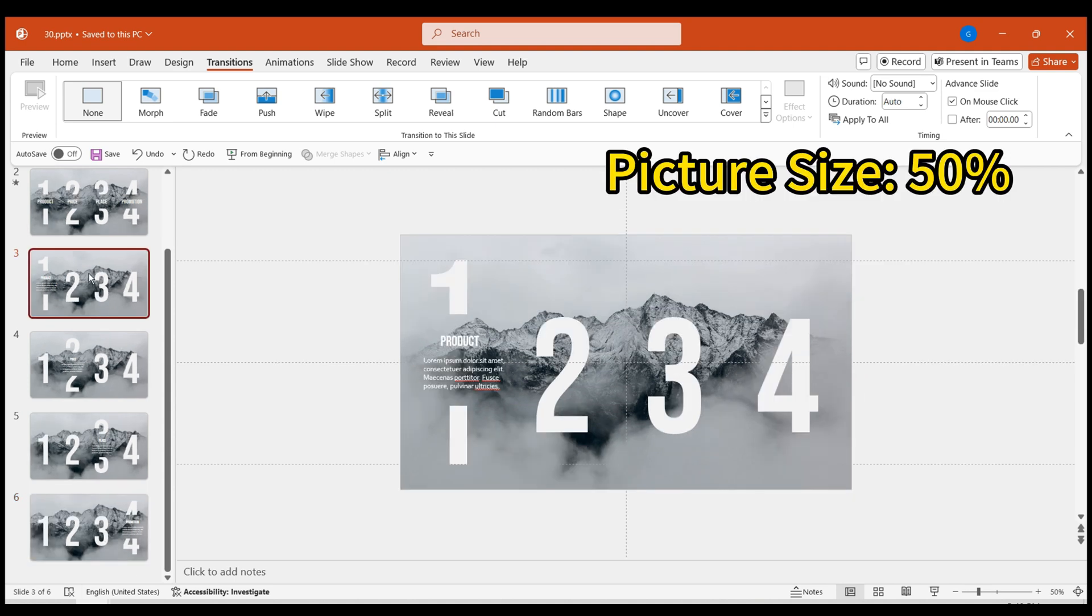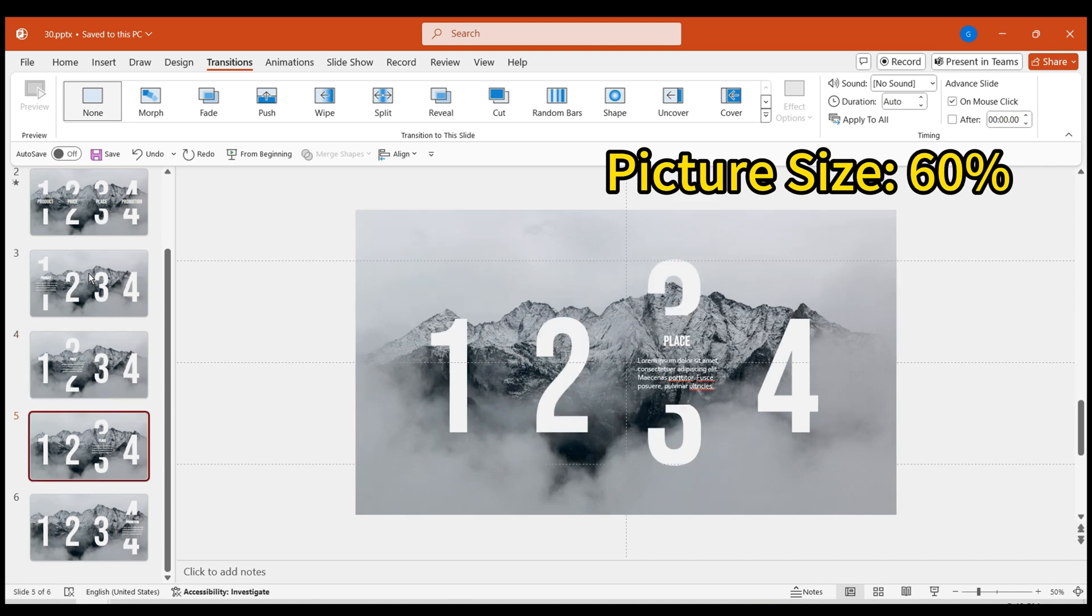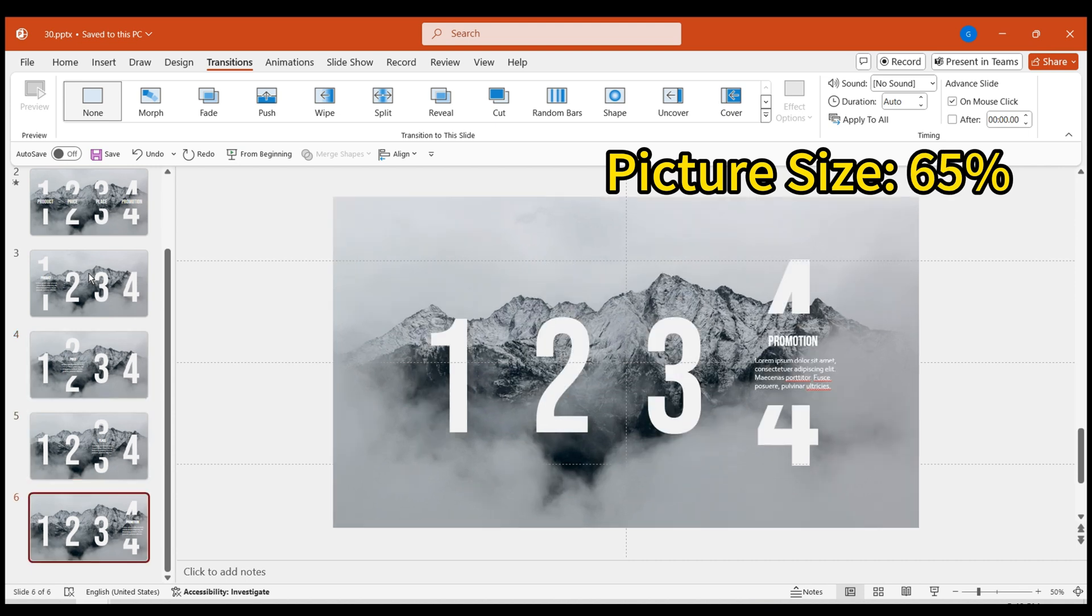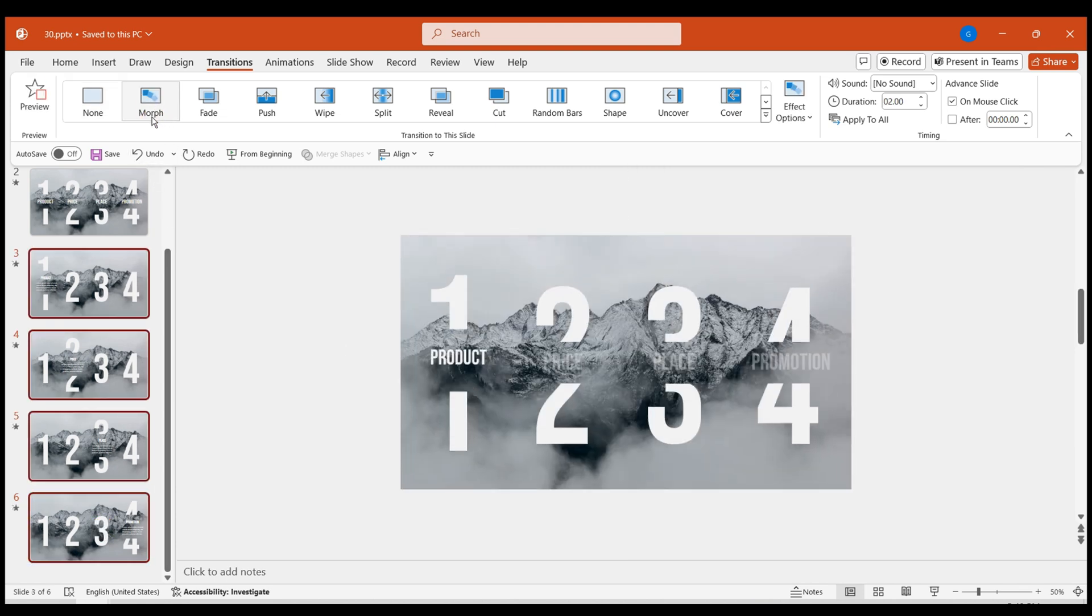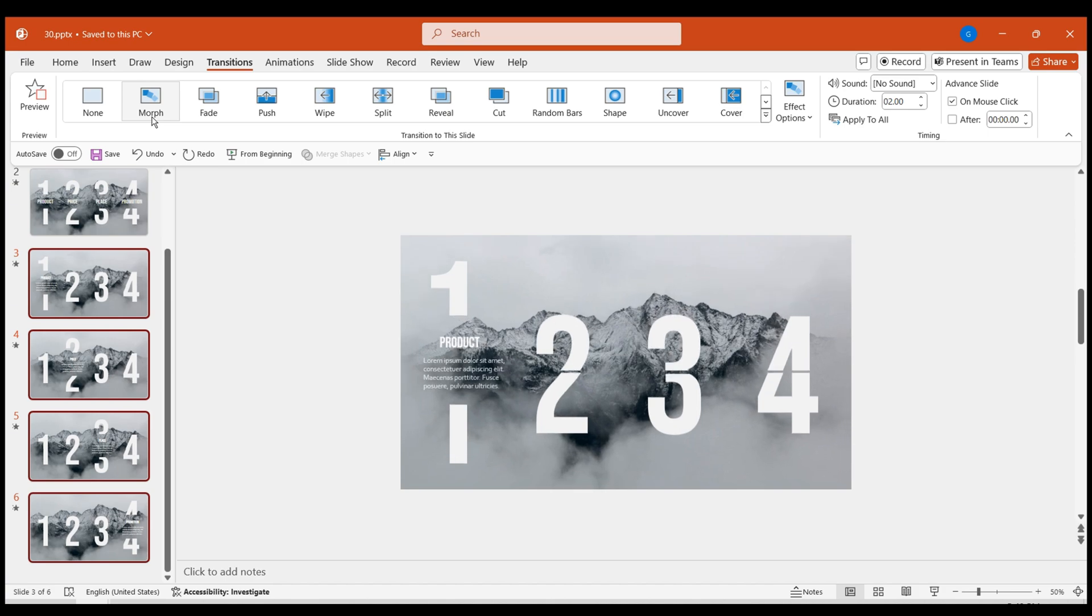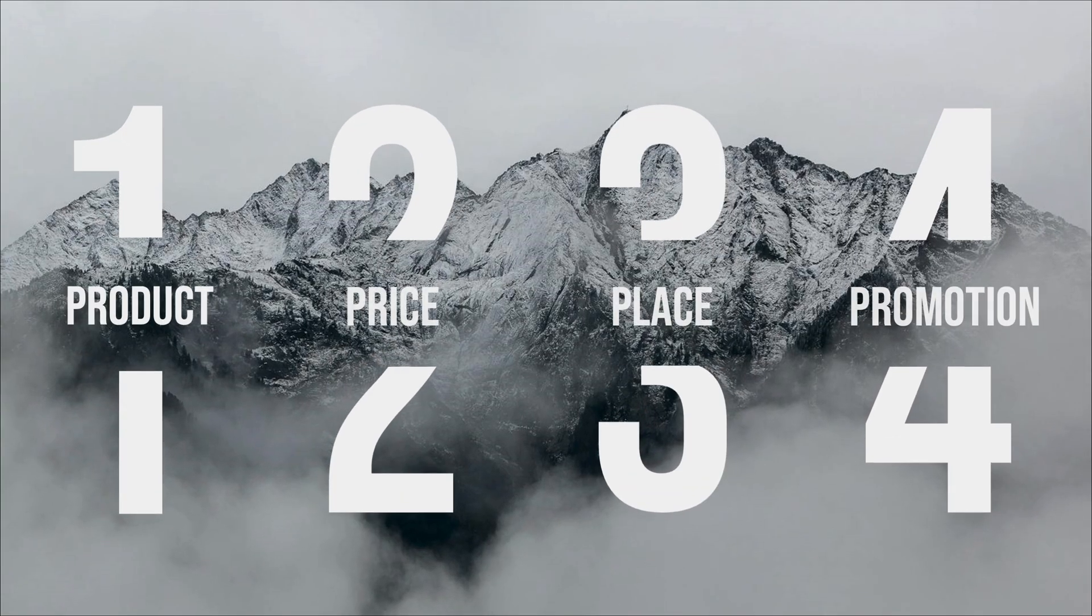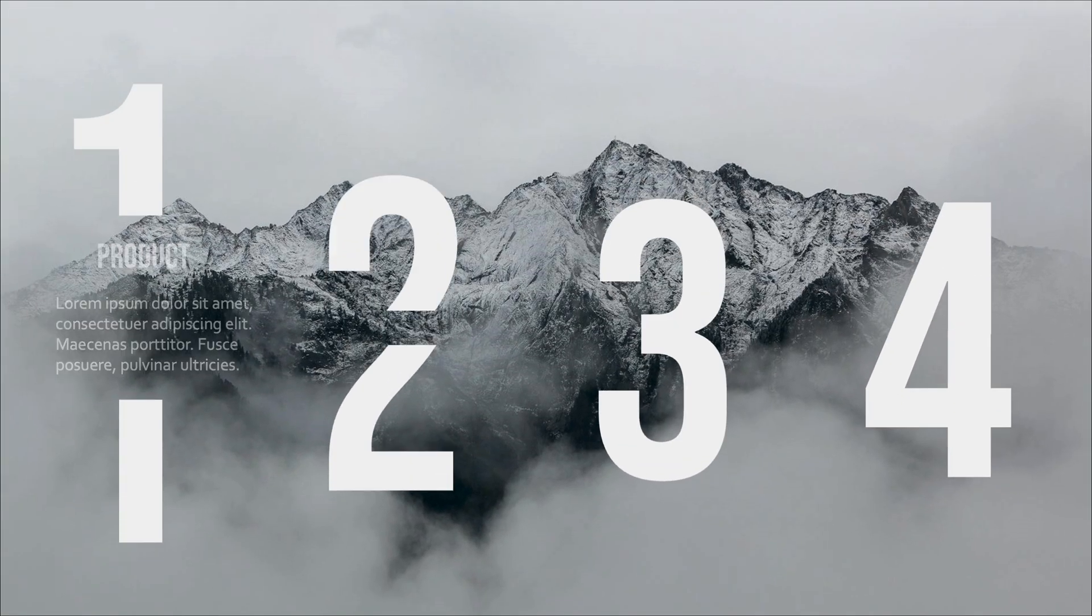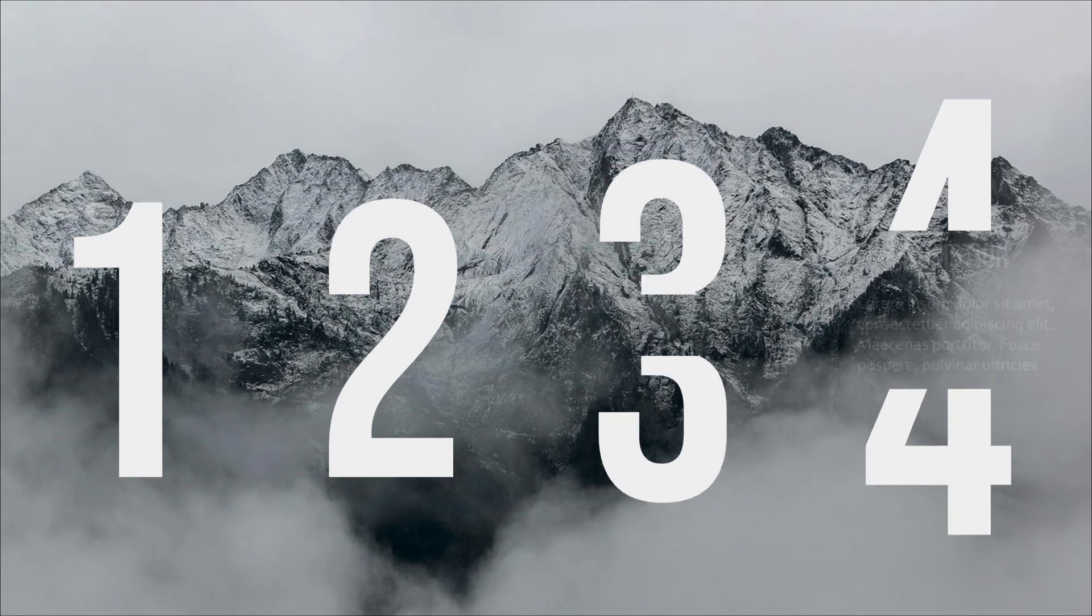Finally, set the background image sizes to 50%, 55%, 60%, and 65% progressively and center them. Apply the morph effect to all these pages uniformly. You will see a progressively unfolding title effect, which is quite engaging.